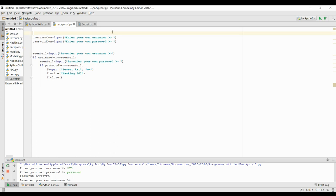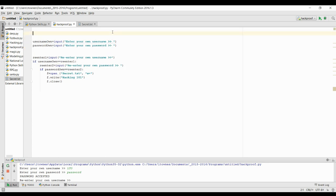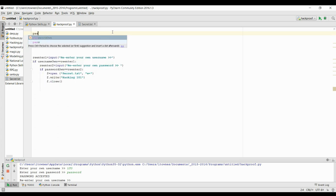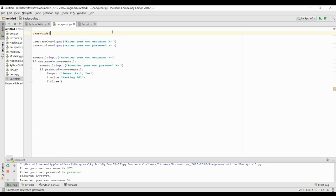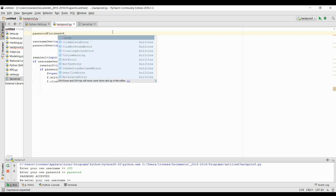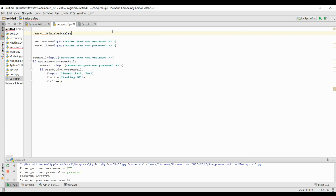So I'm going to use a while loop. I'm going to create a variable and I'm going to call it password finished. And I'm going to set password finished to false to start with. So this variable, it's called a boolean because it stores true or false.